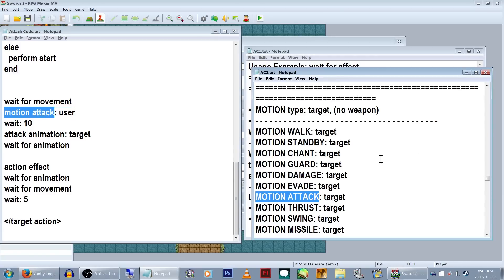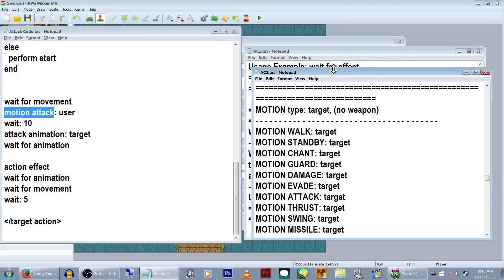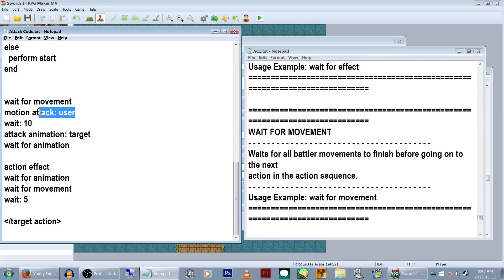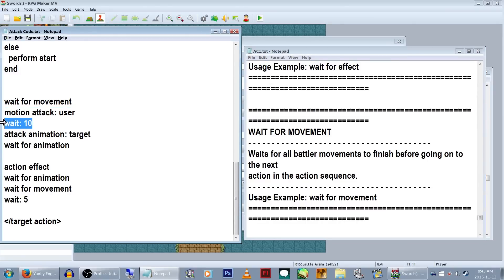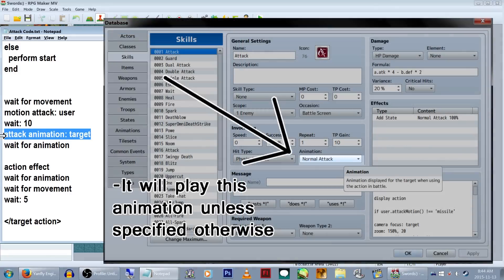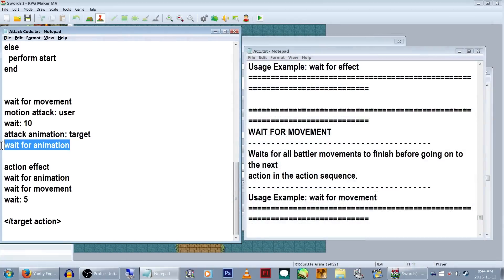We're going to set their motion to attack and set it to the user. If you're using a spell, you'd likely want to use something like skill or chant instead. But for now, we're just hitting things so attack works. We're going to put in another wait command for 10 frames, so that there's a slight delay between when the characters attack and when the animation shows up. You can probably guess by now, attack animation target means play the animation on the enemy, and then wait for animation to wait for it to finish.